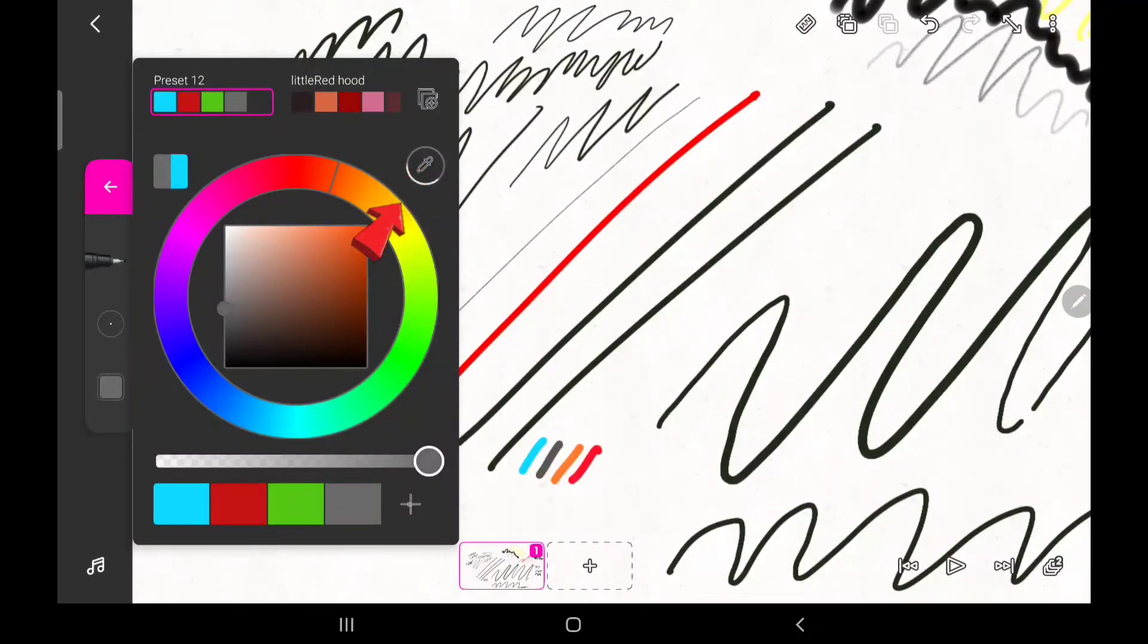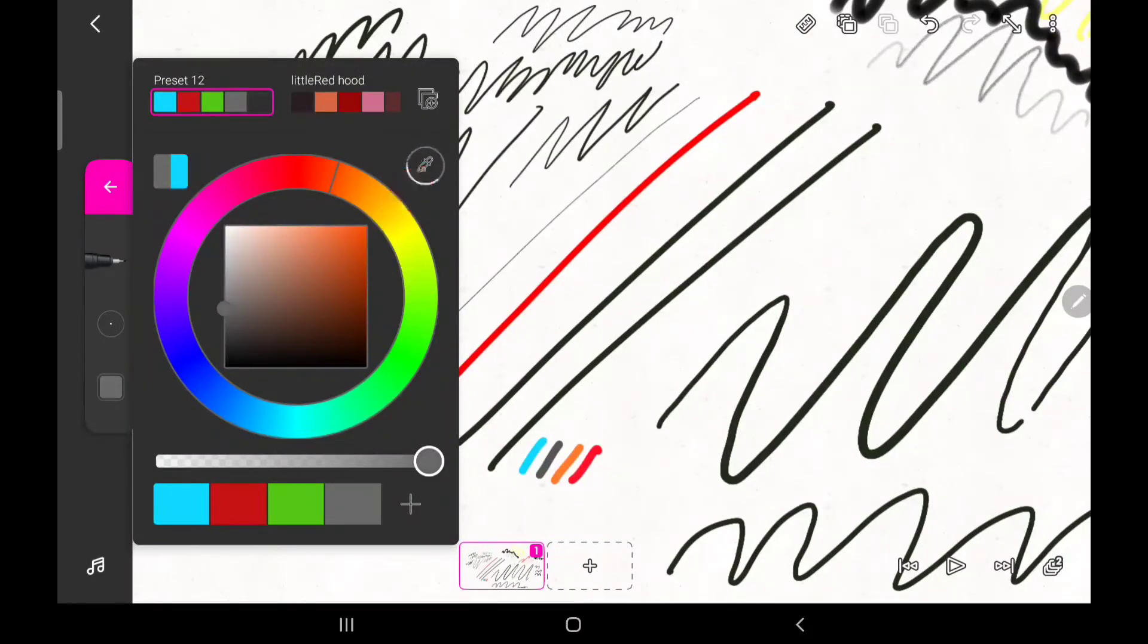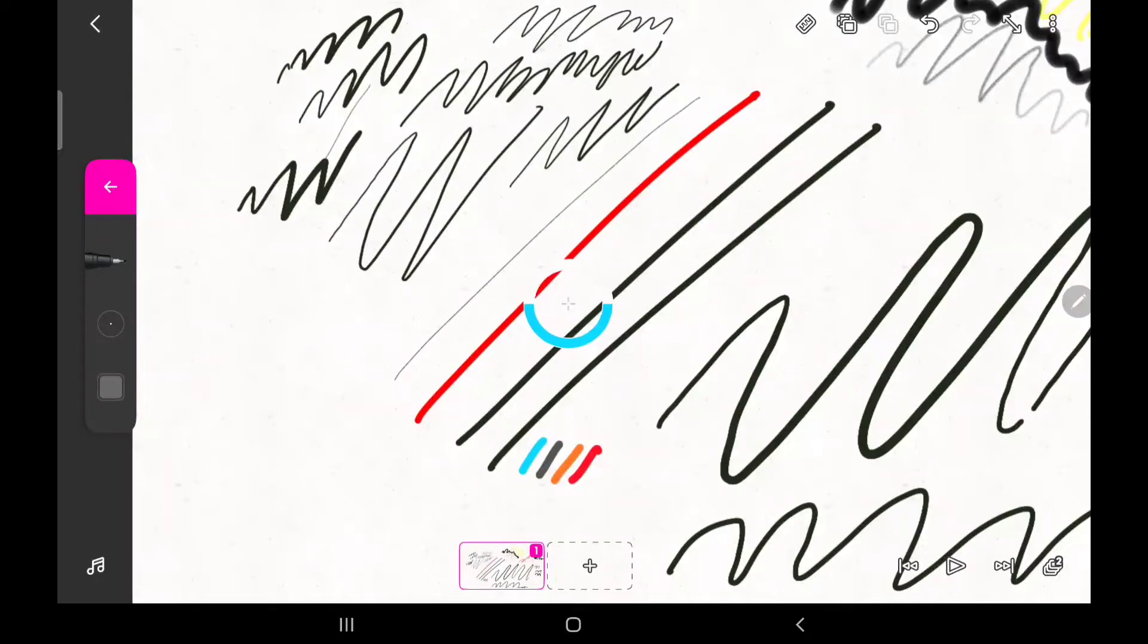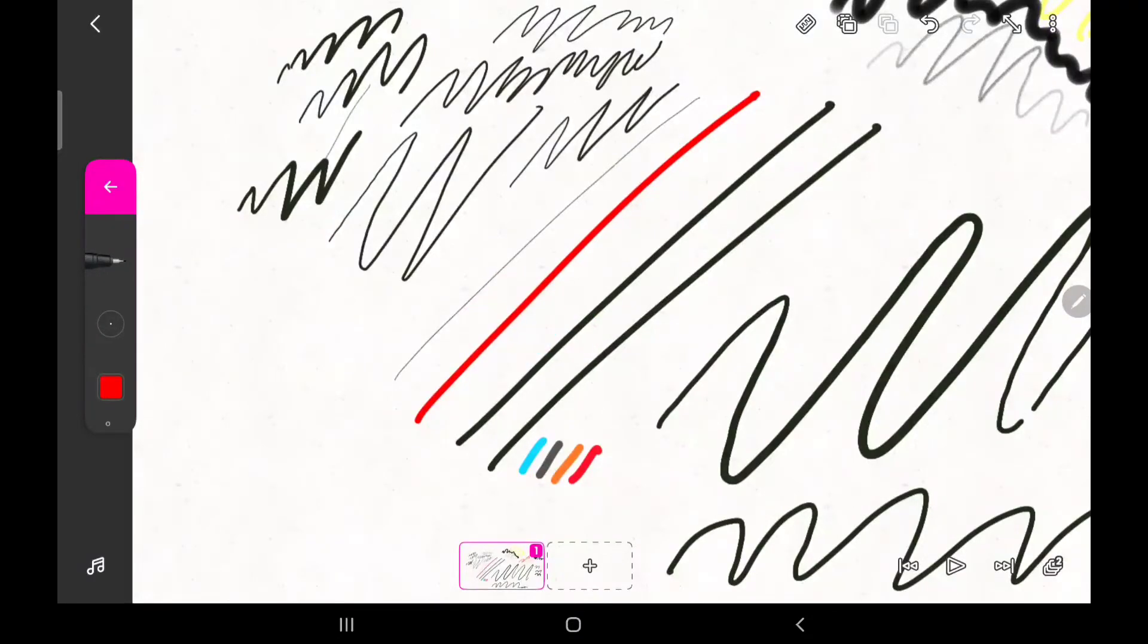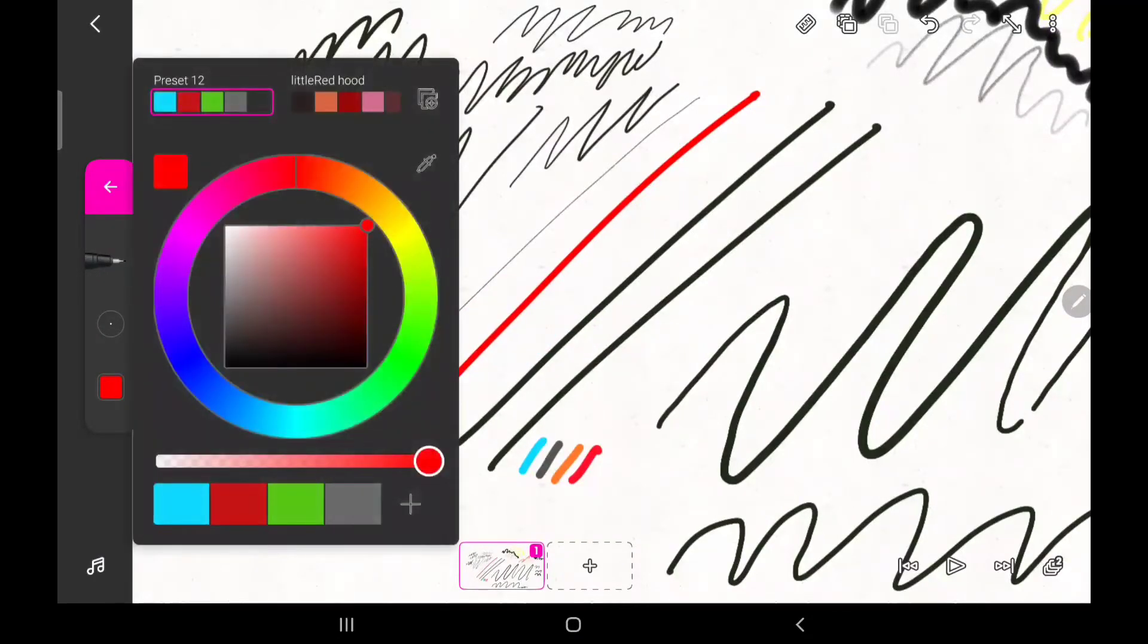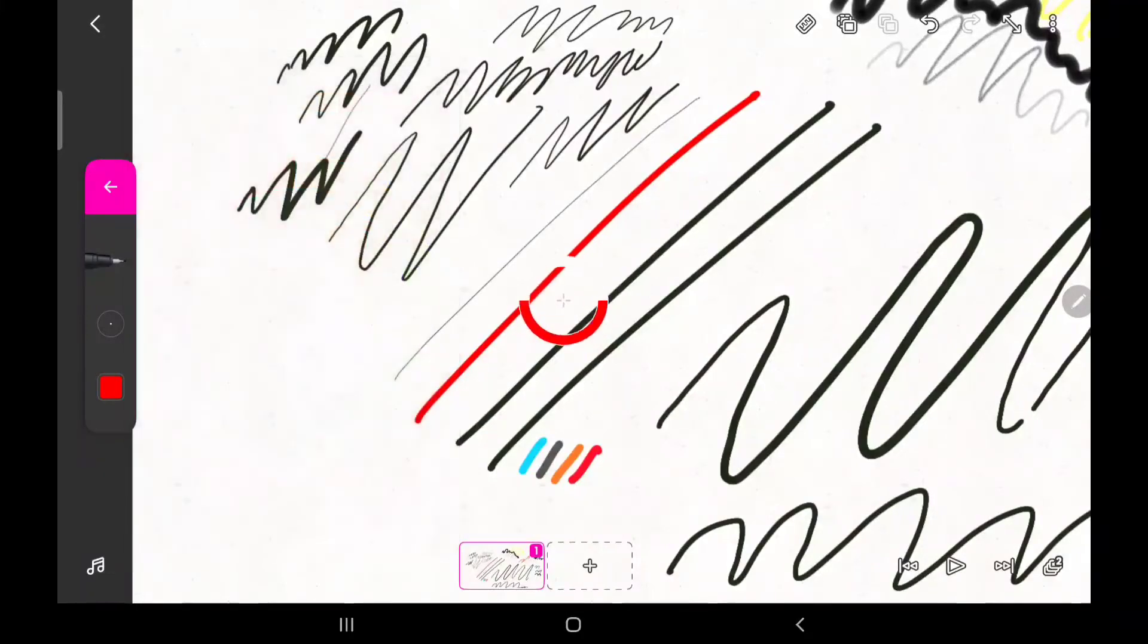By clicking on this icon, you can select any color that appears on your canvas and use it as the color of your brush. You can also add such a color to your preset.